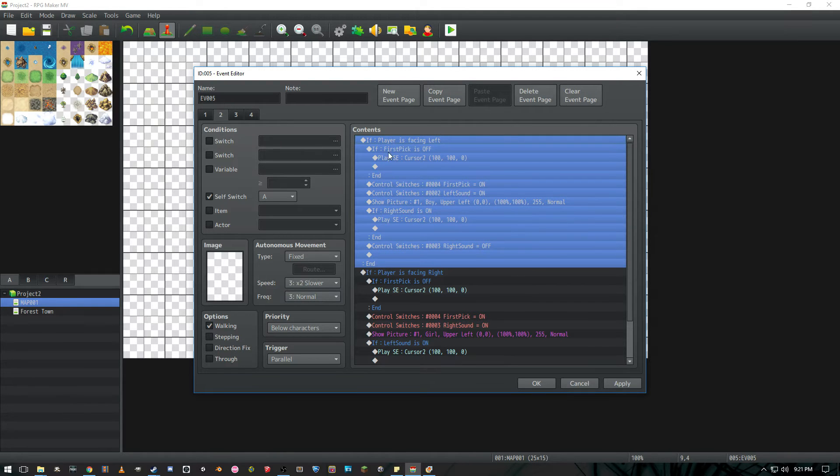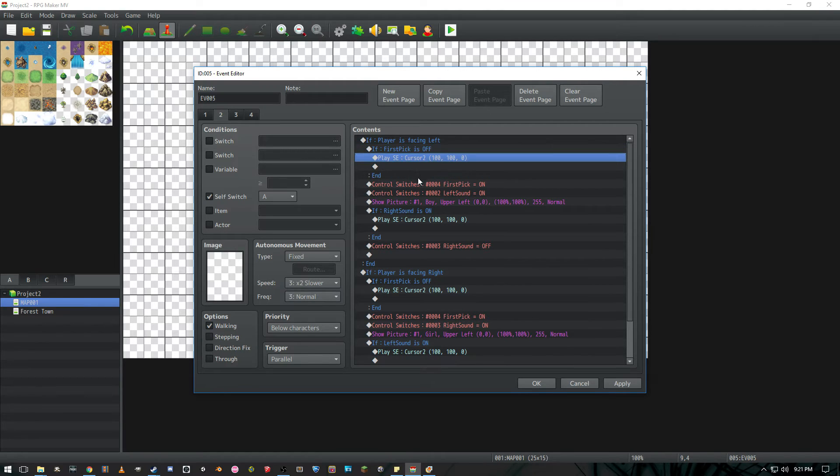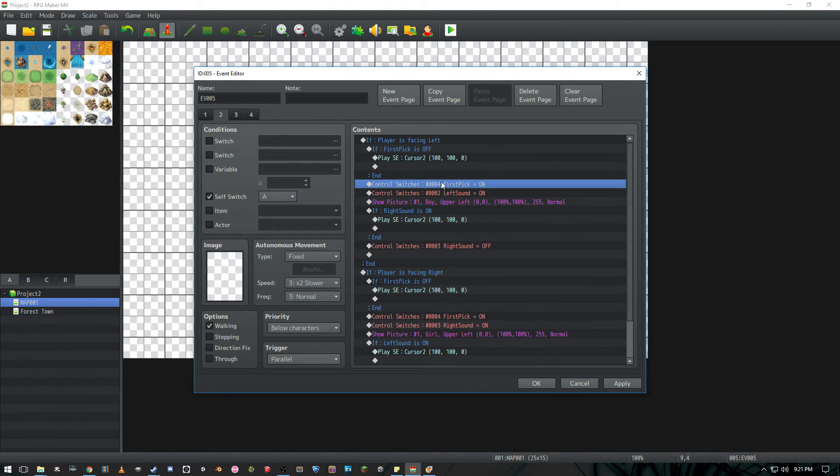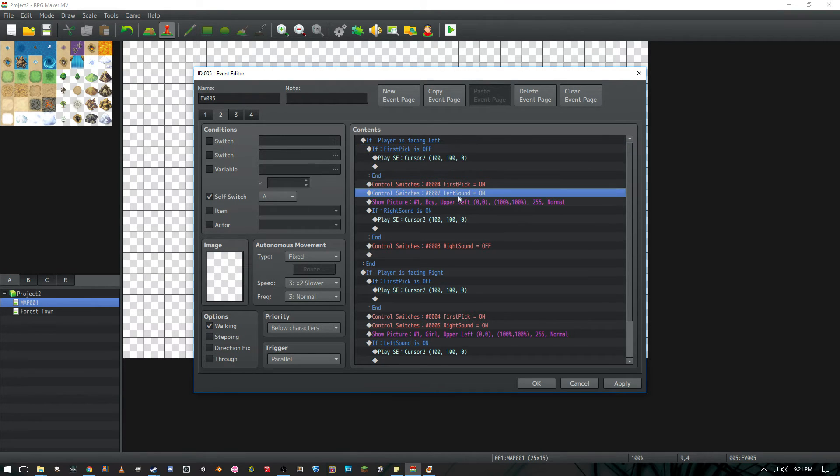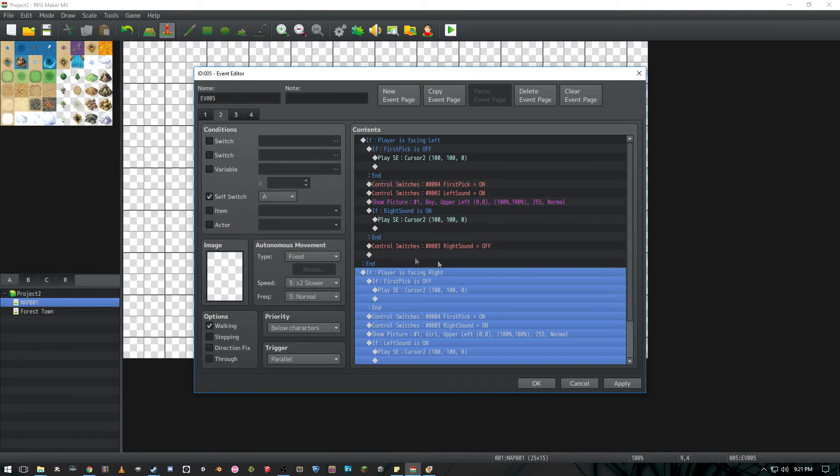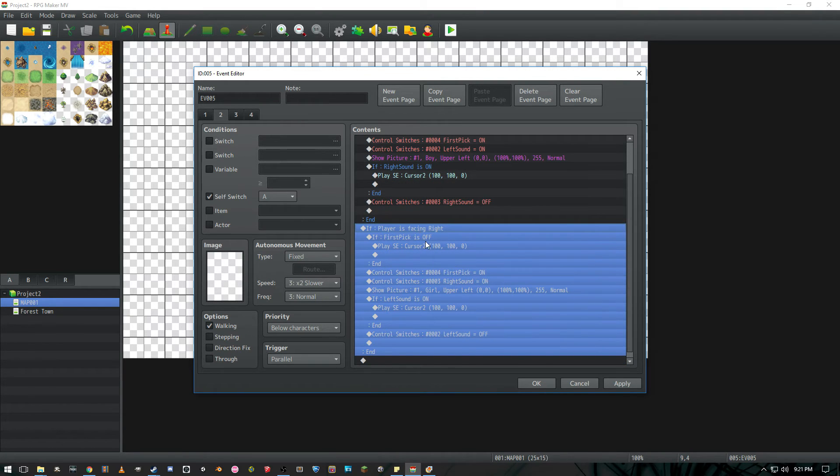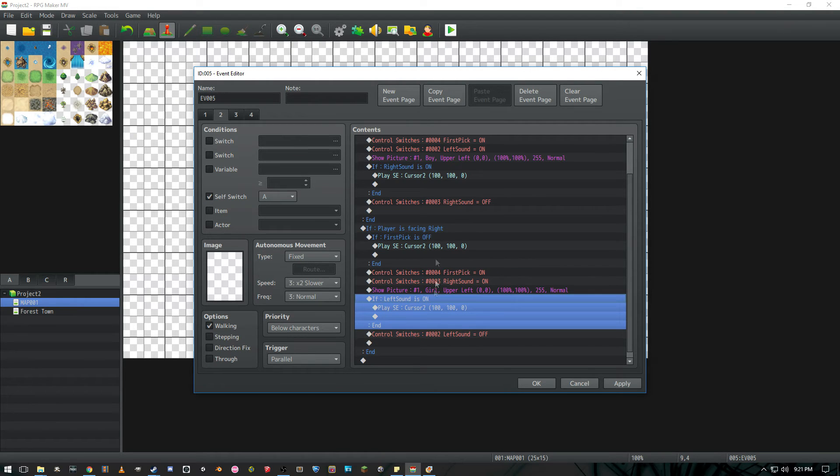So to kind of step through this to make more sense of it if the player is facing left let's say I'm facing left first pick is off because I haven't said it yet. We're going to play this sound so as soon as the boy is highlighted we're going to hear a sound when we hit the left button controller joystick whatever. We're going to turn first pick on so that we never go back into this conditional branch and we're going to turn left sound on. So if this player decides to turn right we're going to then go to this conditional branch making sure we don't go back into here which we won't.